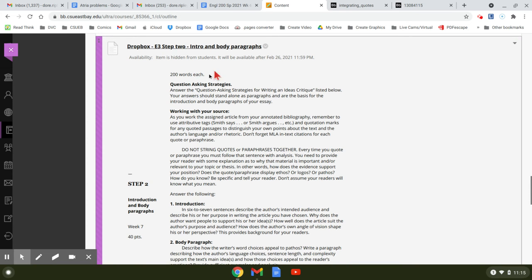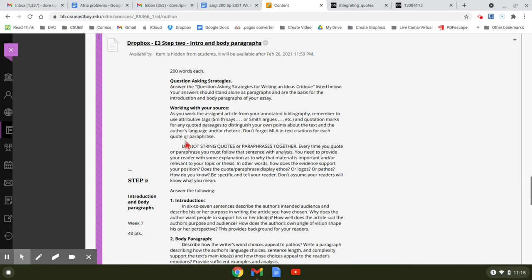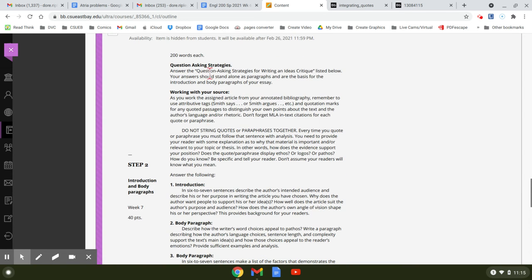So here's step three. You have two homeworks this week. This is the first one. And it's question asking strategy. And you're going to work with your source.